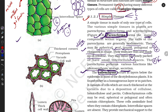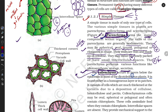Now let's start with collenchyma. The first property: collenchyma is mainly found in dicotyledon plants. Parenchyma is contained in all kinds of plants, but collenchyma is a more specific tissue — it is mostly, though not always, found in dicotyledon plants.